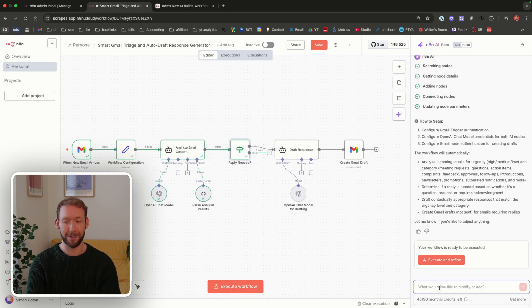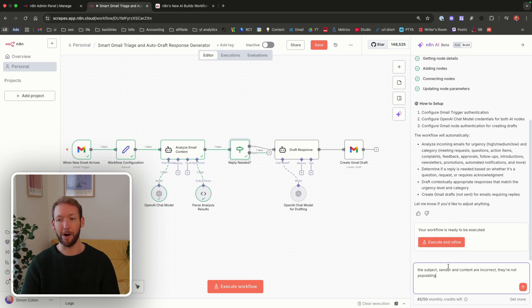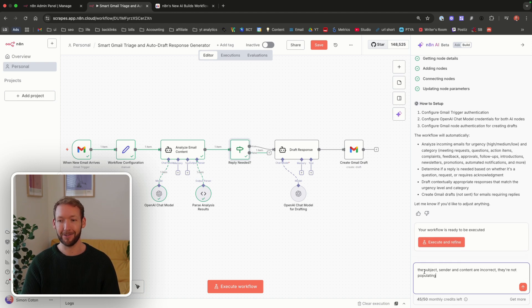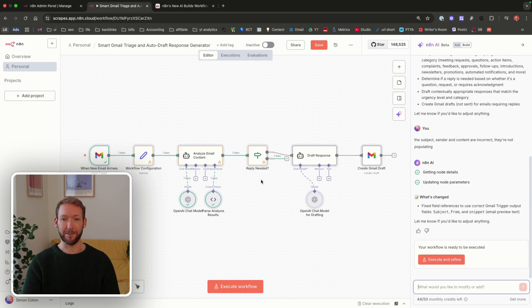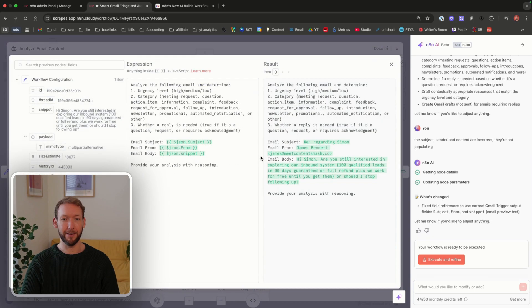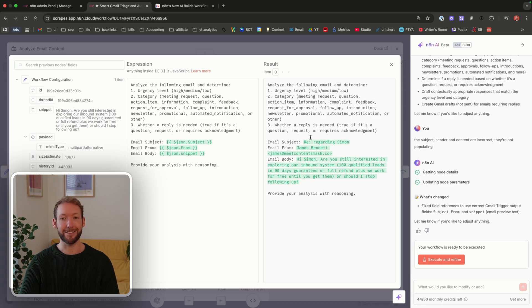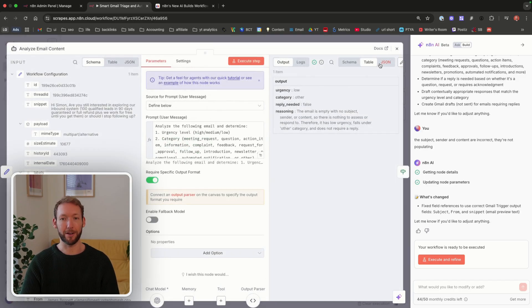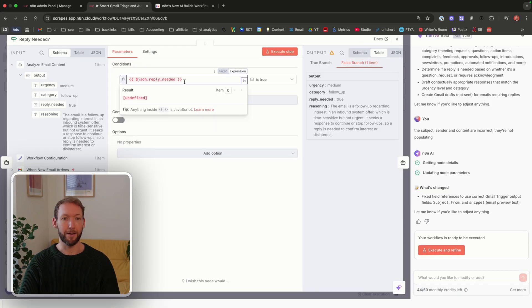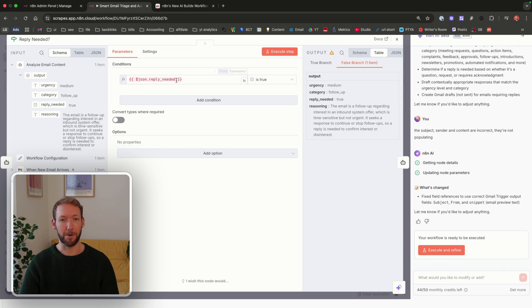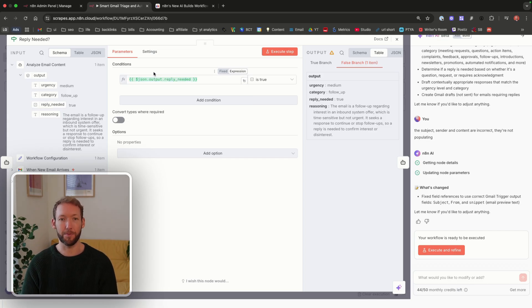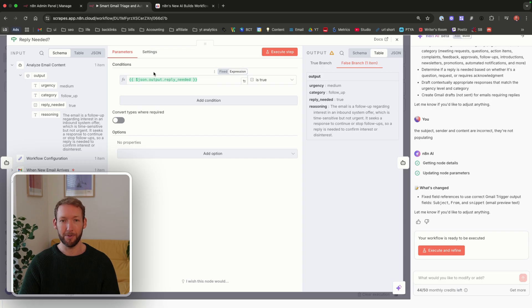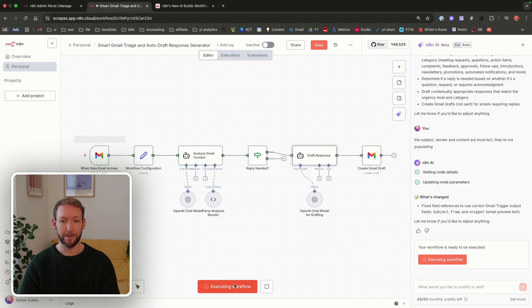We'd go back and say, what we can do is test out the editing function. How well can it actually amend the work it's already done? The subject, sender, and content are incorrect. They're not populating. We'll run that through. It's saying it's fixed the field references. We go in here, open it up, and now it's actually pulling correctly the subject, the from, and the email body. It's identified the data that's coming in and actually changed that accordingly. We'll need to run it through again. It's saying a reply is not needed. However, it's incorrectly identified that actually a reply is needed because it's not taken the json.output.reply needed.